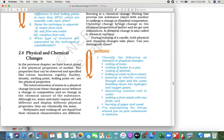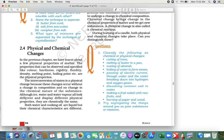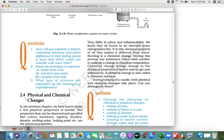The conversion of state is a physical change because this change occurs without change in composition. Although ice, water, and water vapor all have different physical properties, they are chemically the same. However, both water and cooking oil are liquids but their chemical natures are different.